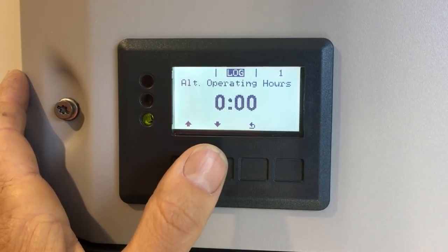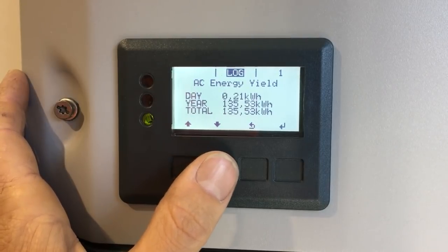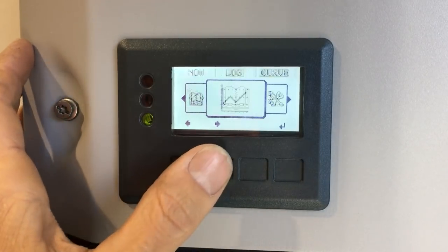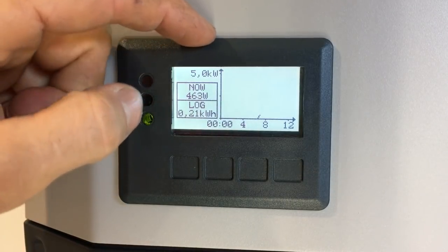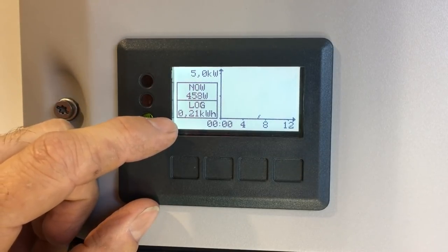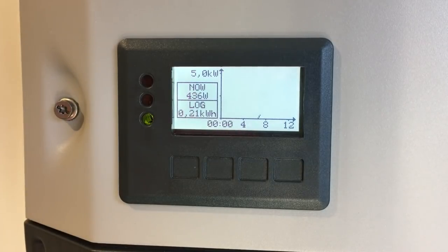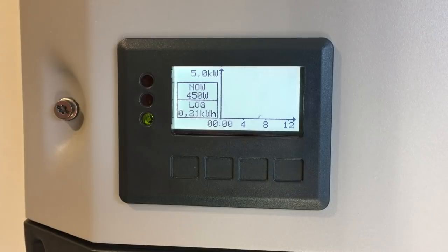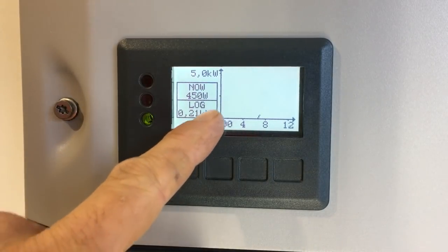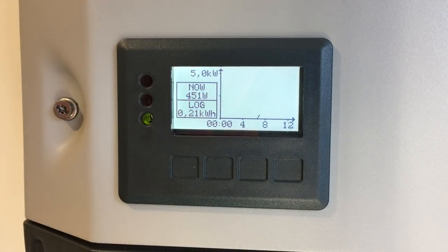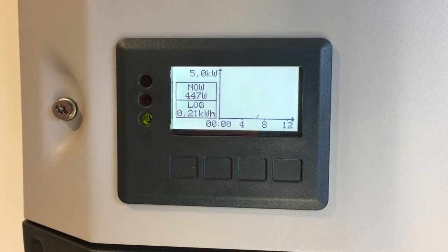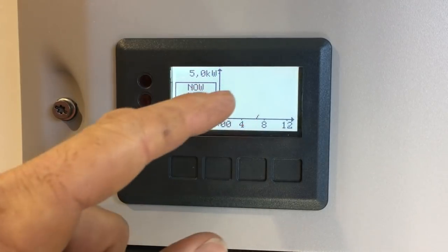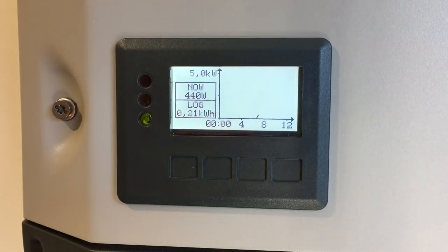After PV array maximum voltage, there are operating hours and alternate operating hours, then it cycles back to AC energy yield. Pressing back takes us to the Curve menu. This is a 5 kW inverter, so the top of the graph shows five kilowatts, displaying power produced right now and kilowatt hours produced today. Since it's early morning, there's only a tiny line showing solar has just started. On a sunny day the graph forms a nice bell curve; with intermittent cloud cover, you'll see jagged cuts in that bell curve where clouds pass over.